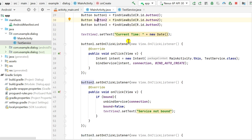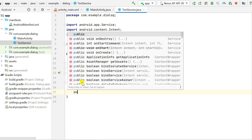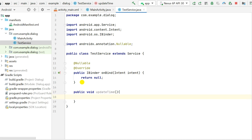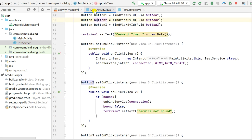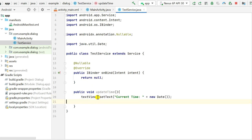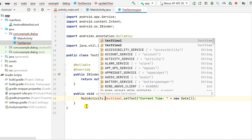Our service is currently empty, so we need a method to update the text of TextView1. I add a public void method called updateTime() in TestService. In this method I set the text of TextView1 using MainActivity.textView1.setText() with the current time. This accesses the static TextView1 field from MainActivity.